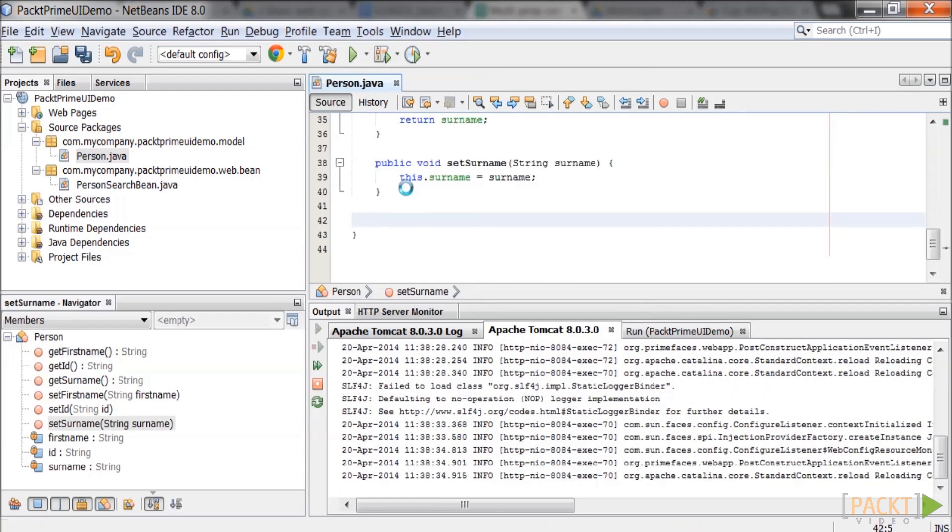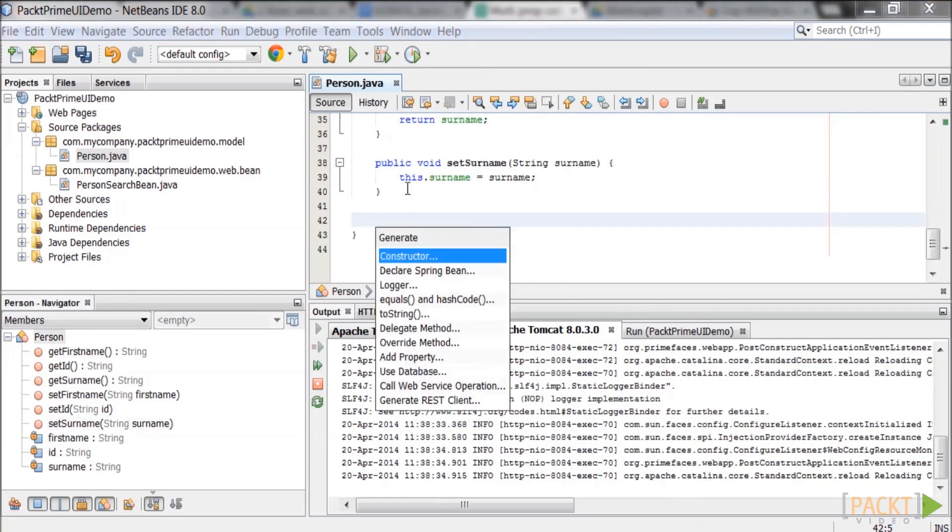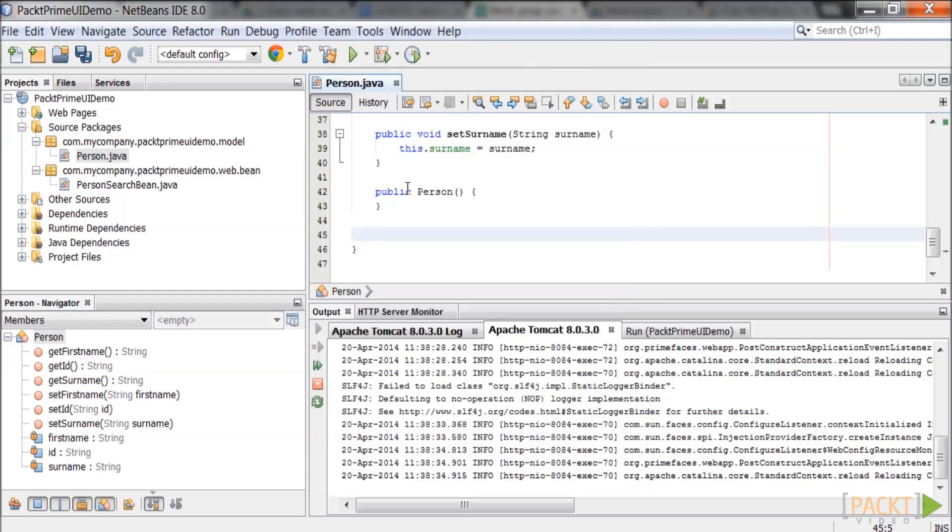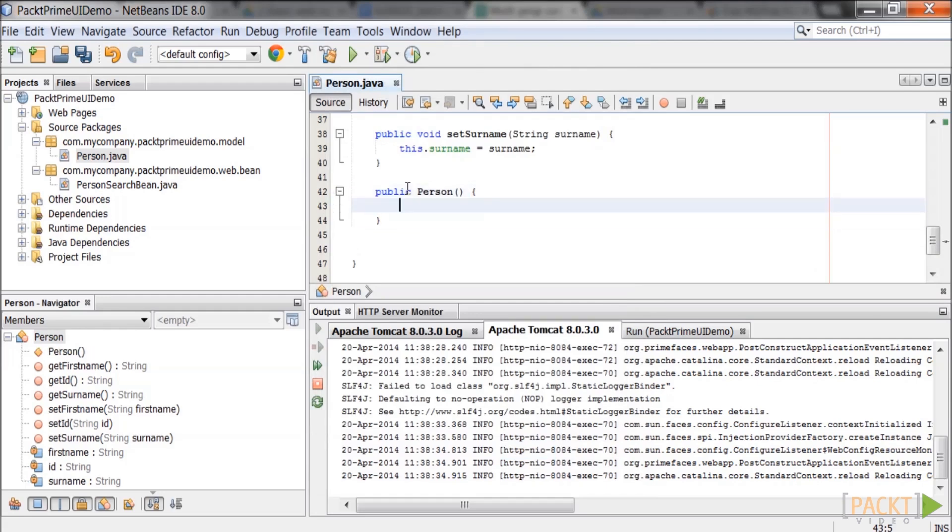Create a constructor that will generate and set the id automatically using the random uuid method on the uuid class.